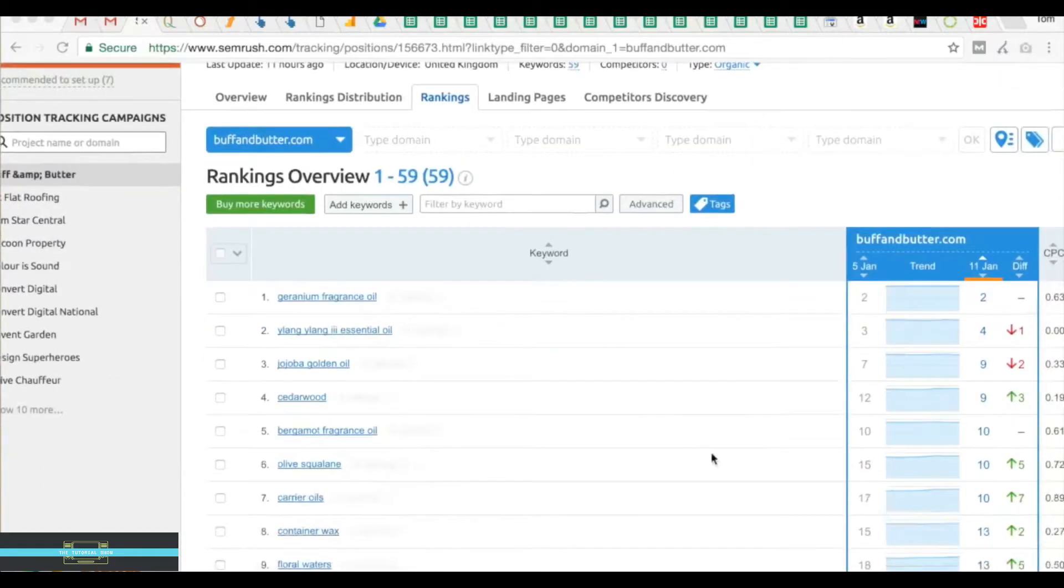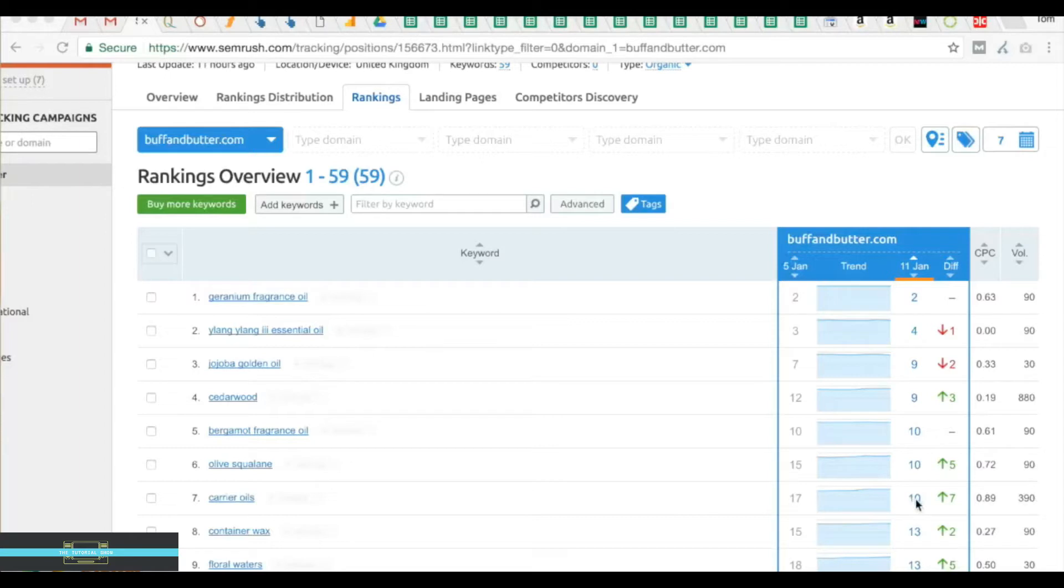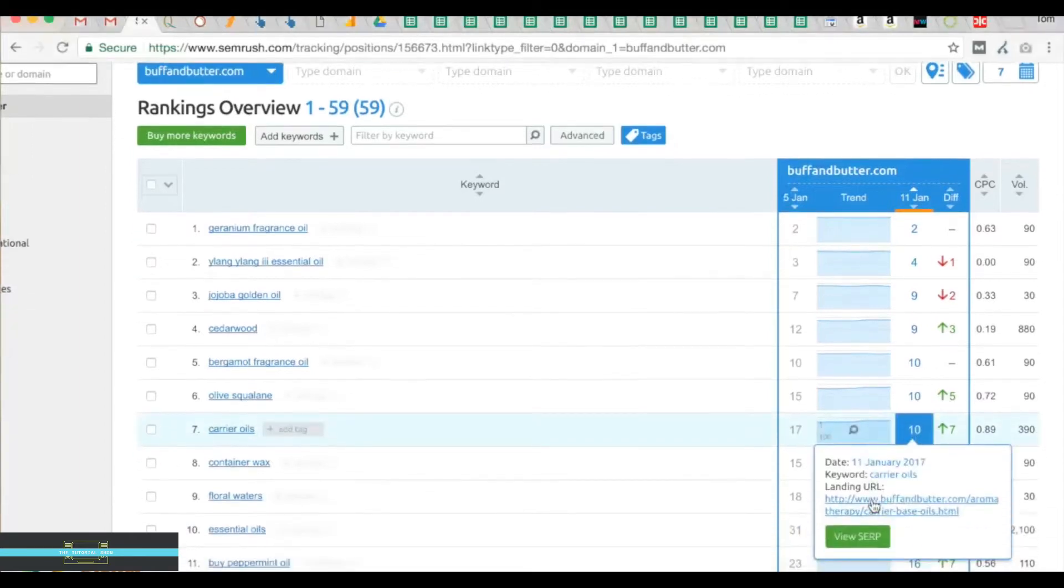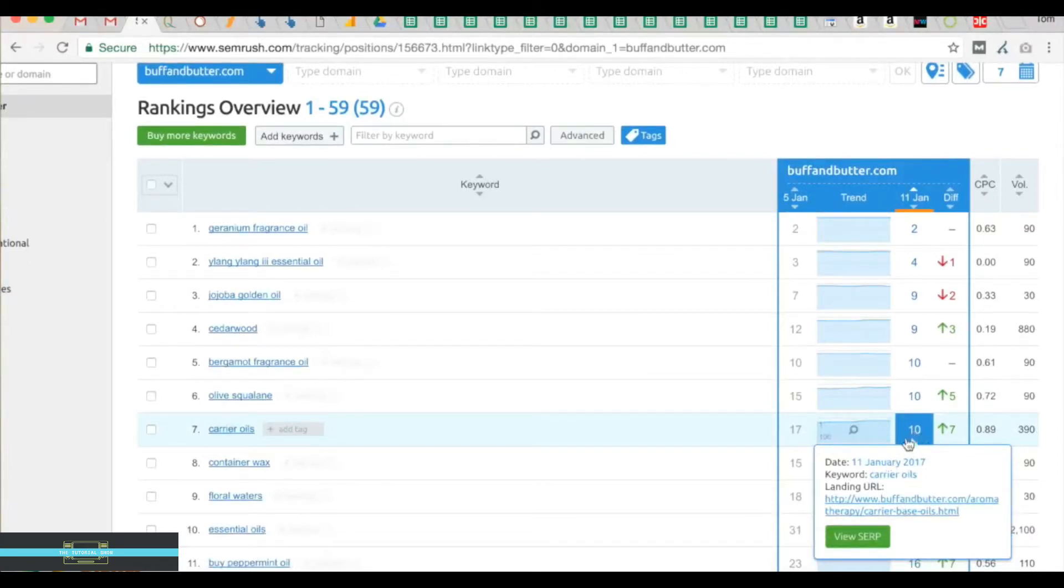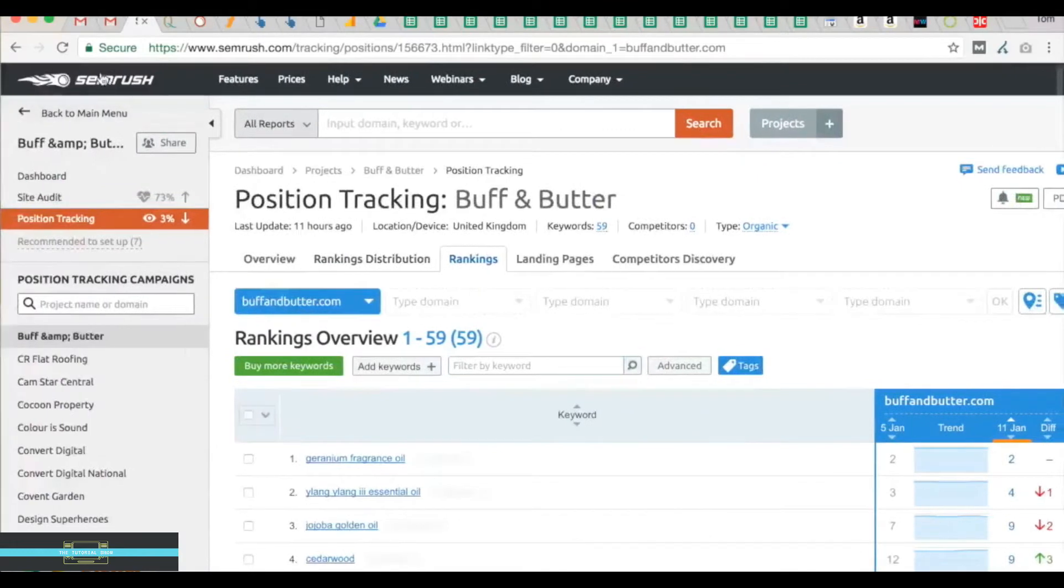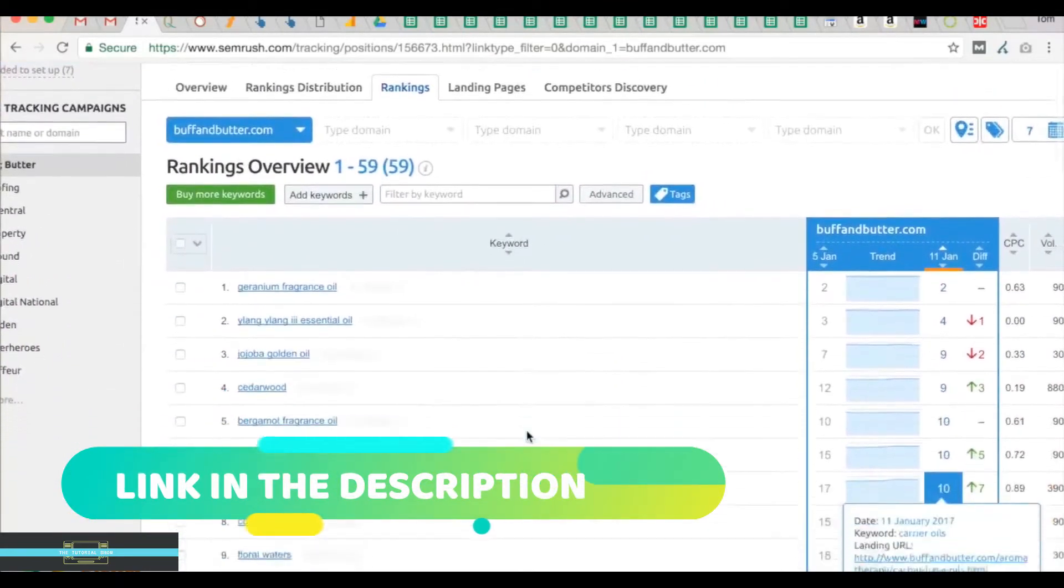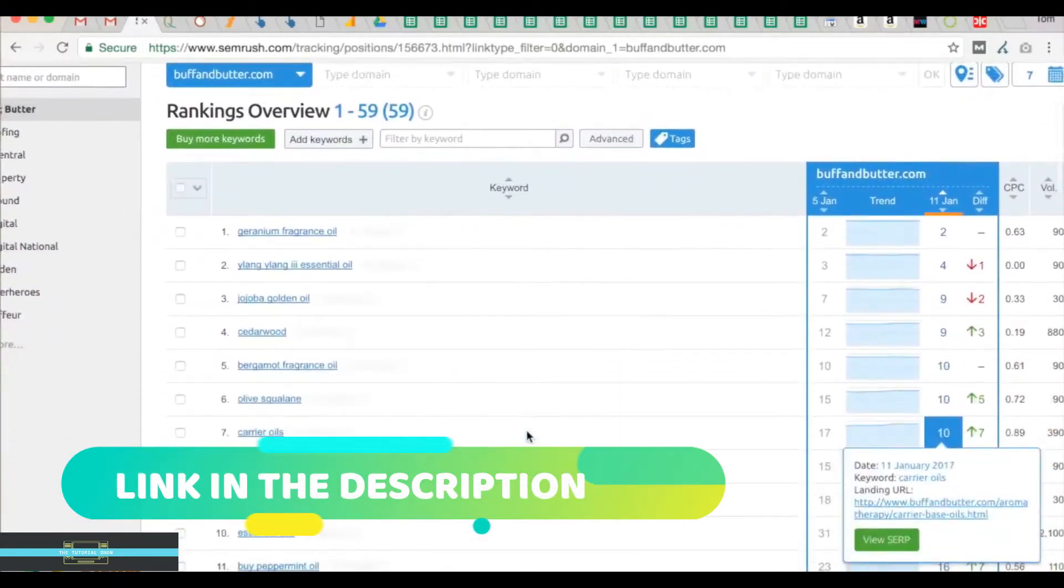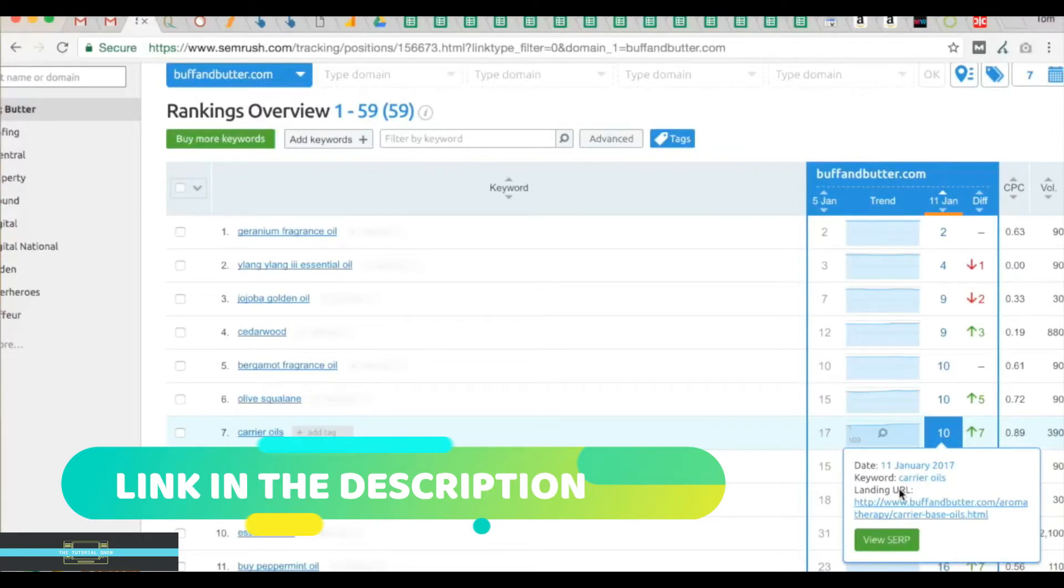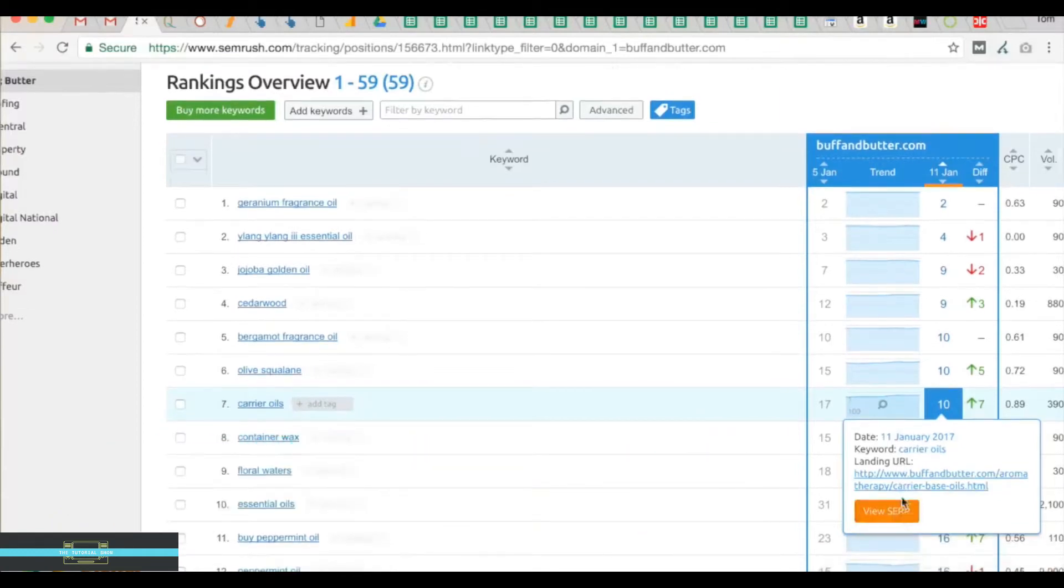We're going to look at an example here of a keyword that's really interesting: carrier oils, good search volume 390, ranking position 10. We're really interested in finding out if we can improve this to get it maybe in the top five. We're ranking number 10. This is SEMrush, and I have a one month free promo that I've arranged with SEMrush for you guys. You can get that if you follow the link below.